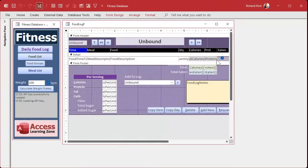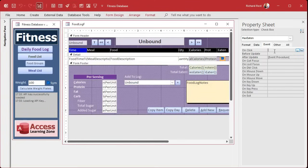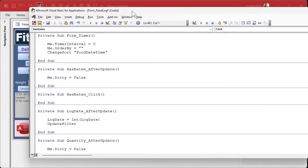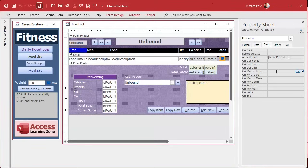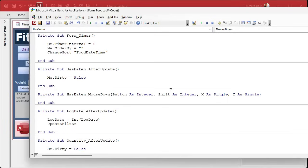To figure out if the user clicks or just shift-clicks, we have to use the mouse down event. If you look at the events, the on-click event does not have any way to tell you what the status of the shift key is. But what we can use is the mouse down event. Mouse down is when the user presses the button down; mouse up is when they release it.